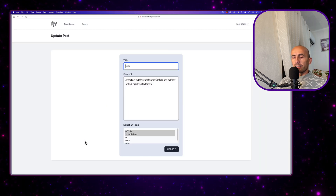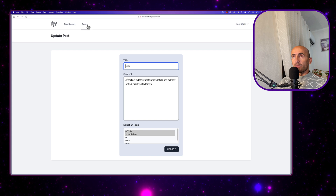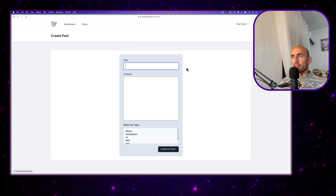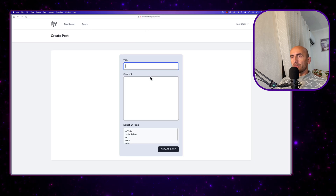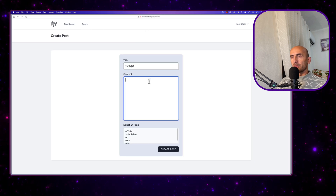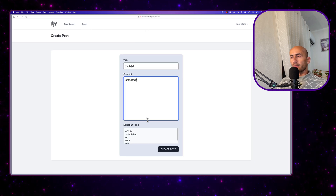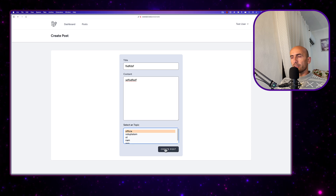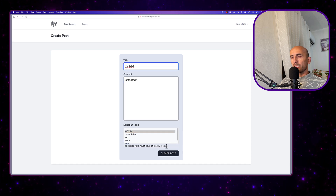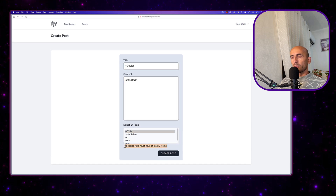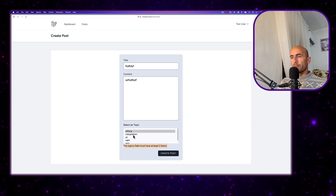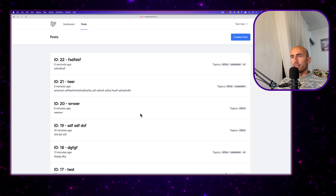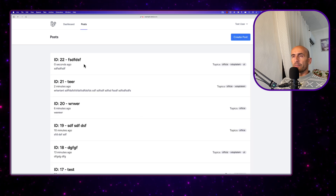Let's go to posts and say create. If we select one, say create a post — must have two. Select two or three, create a post — and now we are okay.